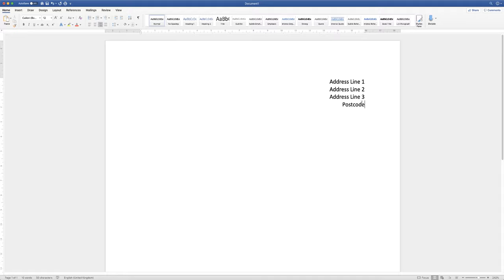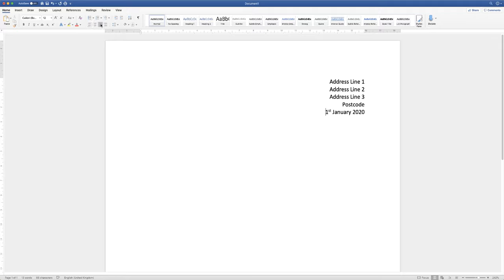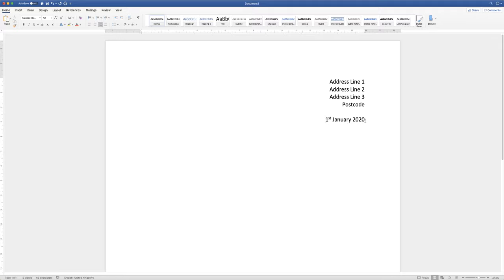Now let's go ahead and put a date into our letter. If our cursor is at the end of the postcode line and we hit the return key, the cursor goes to the line below. If you want the date on the left hand side, go up to the Home tab and click align to left, and your cursor will switch to the left. You can also place the date on the right hand side. I'm going to make a space between the address and the date, and place my date on the right hand side.